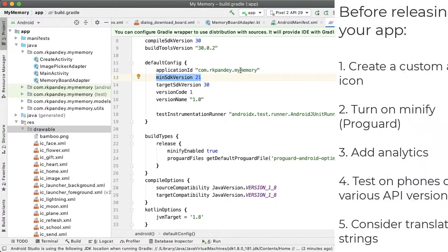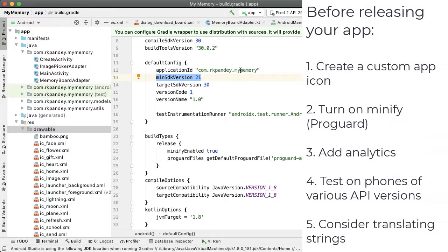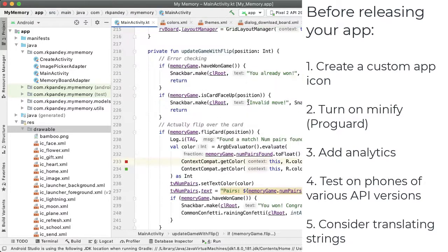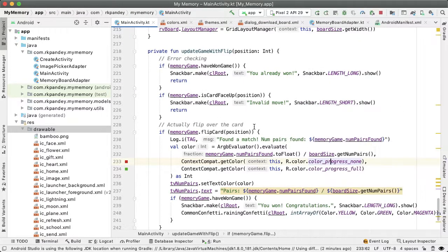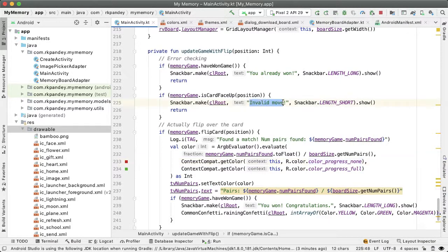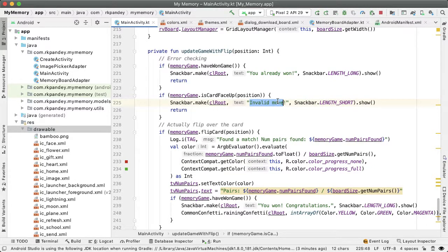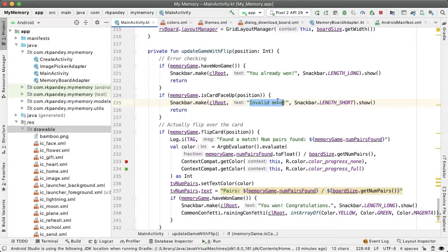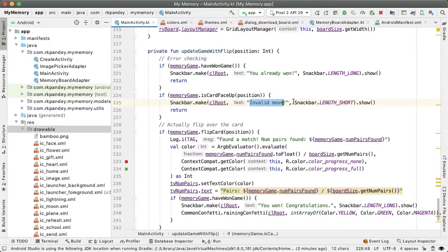The final tip I have is to translate your strings. Right now we have text we show to users—these are called strings—and they're all written in English. For example, here in Snackbar.move, we say 'invalid move.' This is bad practice because if the user changes their phone's locale to, say, Spanish or Hindi, we'd want to translate this text into that language.